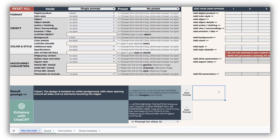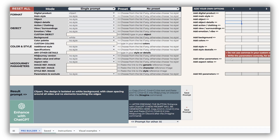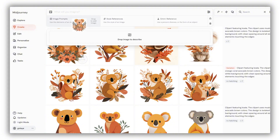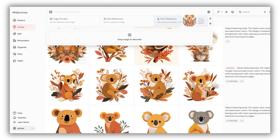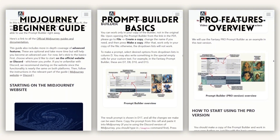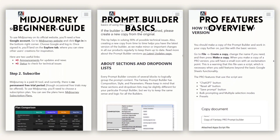Pro users have the added benefit of customizing their experience by adding their own terms to the table on the right, just like with all other drop-downs in the Builder. Simply type your custom entries into the designated cells and they'll automatically appear at the top of the corresponding drop-down menu. In addition, Pro users can use custom text fields for image, Omni, and style references — features specifically useful when working with Midjourney on Discord. If you're using the Midjourney official website, you can simply drag and drop images into the prompt area. Use reference images to define a general look, ensure style consistency, or apply an Omni reference if you want the same character or object to appear in your new image. For more in-depth guidance on using Midjourney parameters, check out our Midjourney starting guide, Prompt Builder basics, and Pro feature guides available on our website.